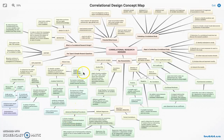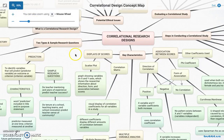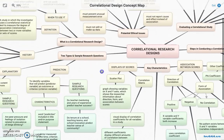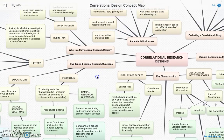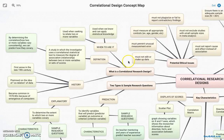Hello and welcome to my video explanation of correlational research designs. You can see my concept map before you here. I'm going to zoom in a bit so I can show you different parts of it. We'll start with the history, definition, and when to use this kind of research design up in this top corner.